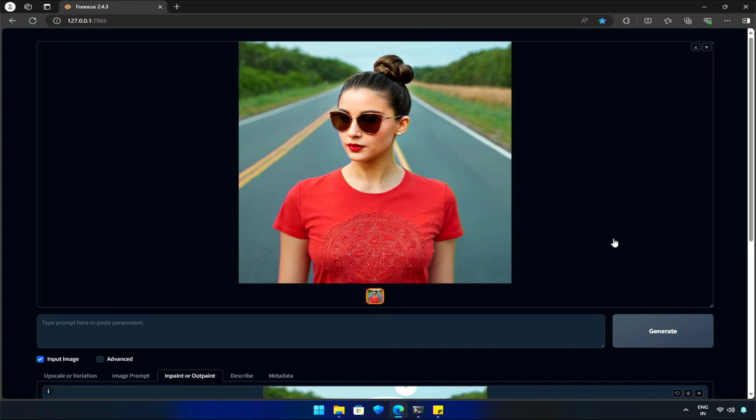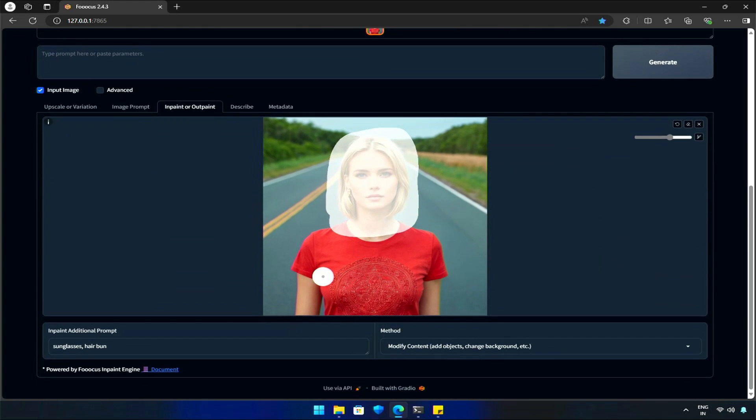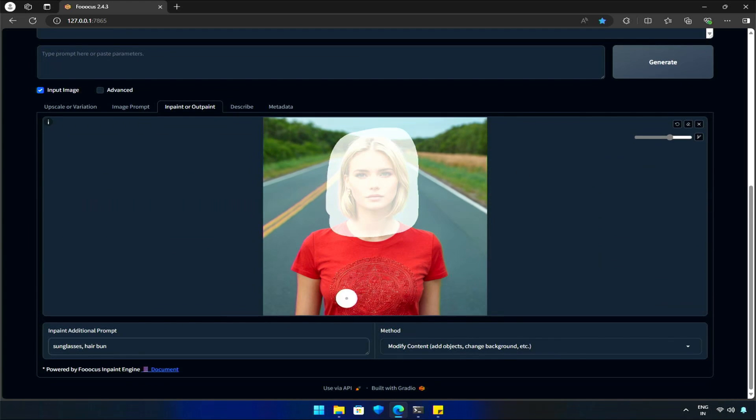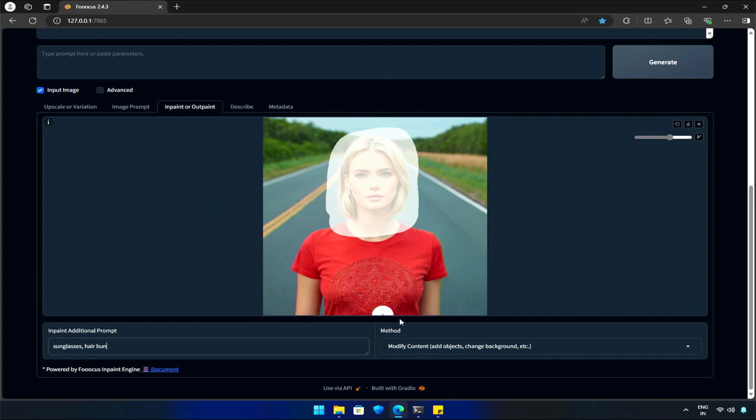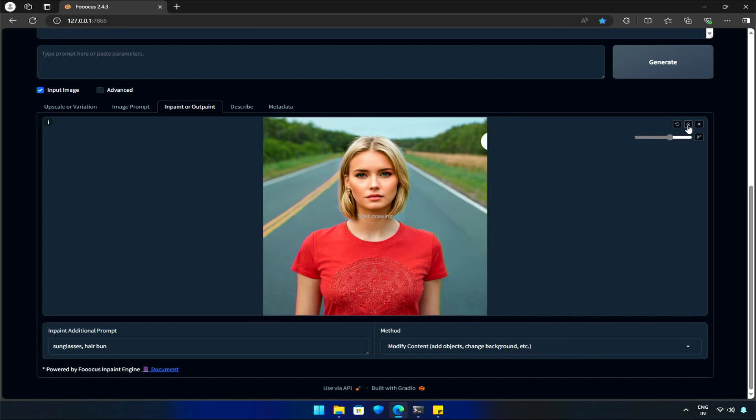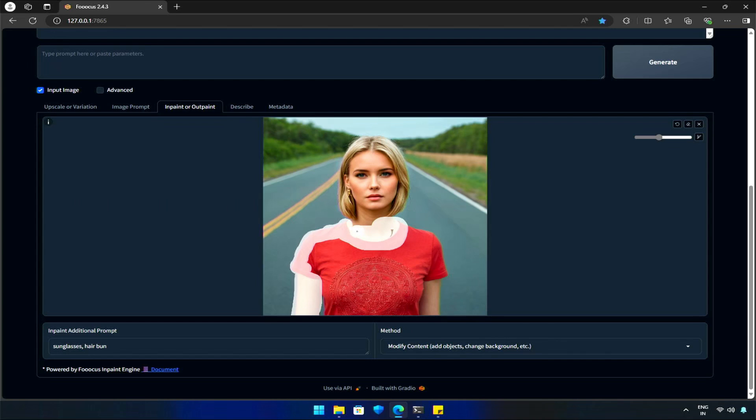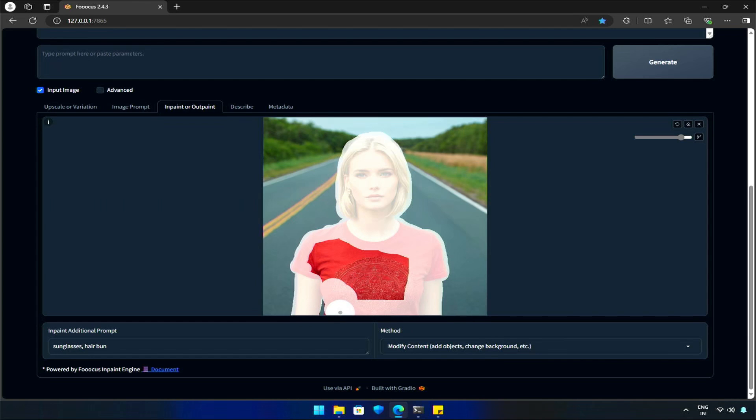Now, how about sending this subject to a different place? Like changing the background? Let's select the background and change it. Or maybe we should do the opposite. Especially in cases where selecting the background becomes complicated. Let me show you what I'm talking about. First, I will select the subject properly.